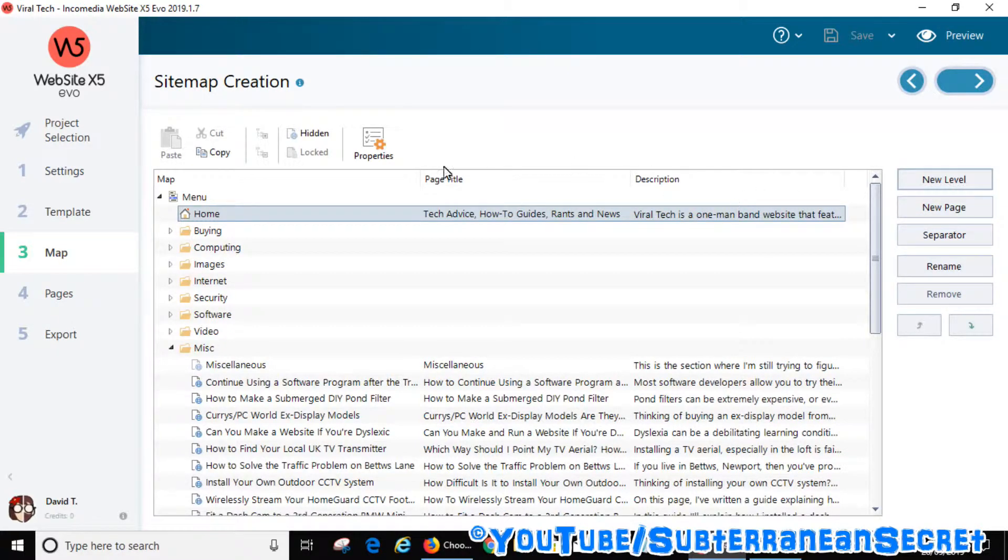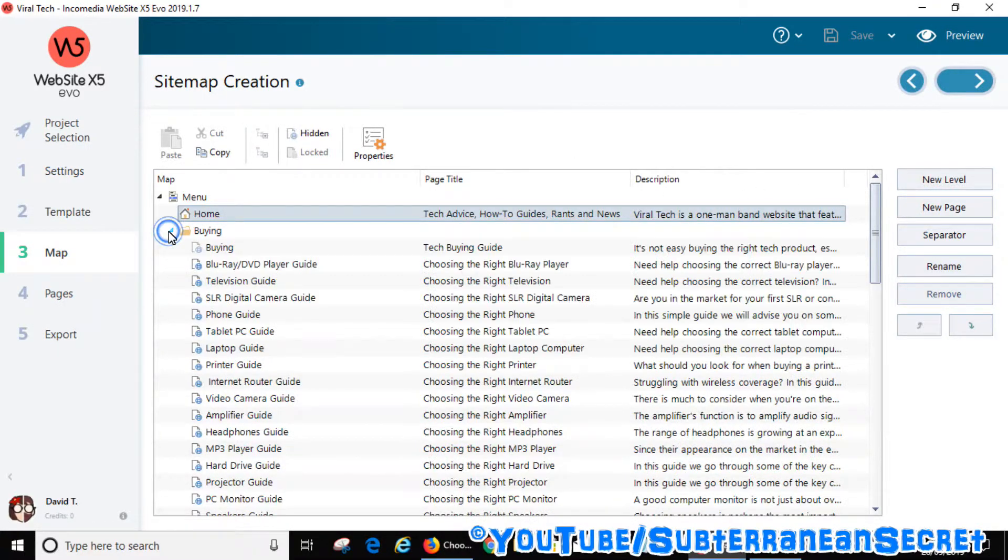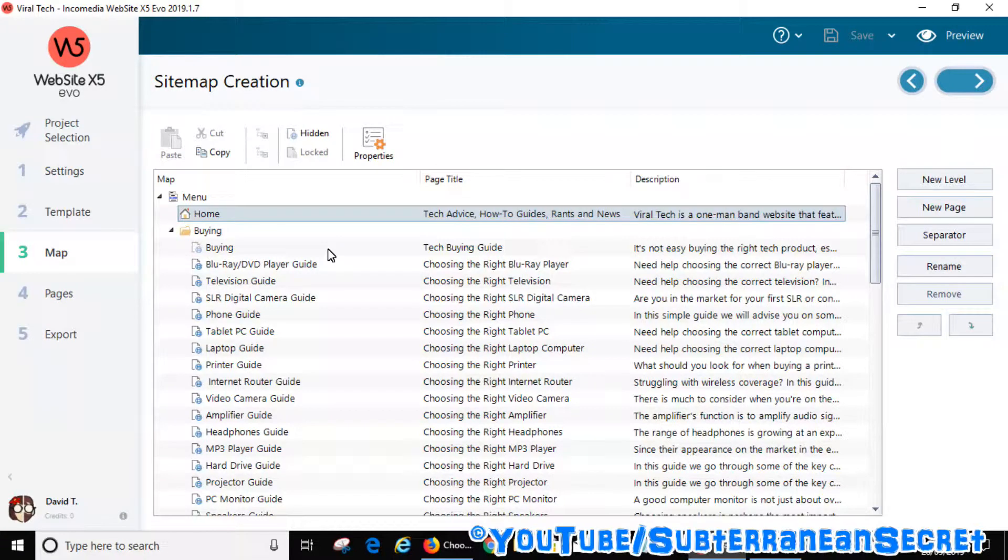Once you add a page, you will automatically give the page a title. If you want to change this title or extend it or shorten it at any time, just highlight the page of your choice, then from there click on Properties on the top toolbar.